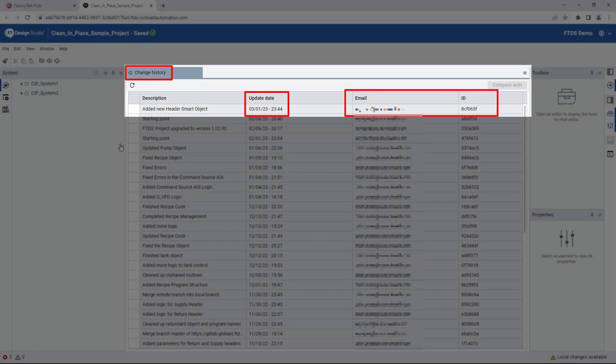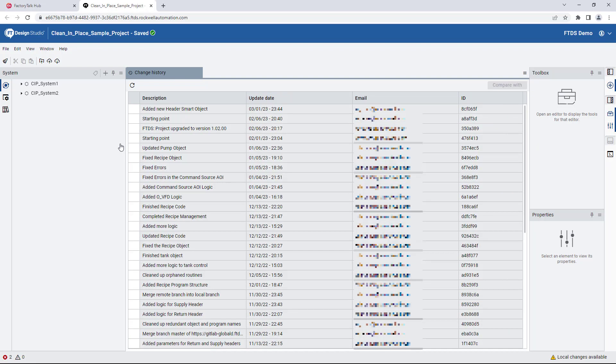In order to share these committed changes with other users, we need to push our changes to the remote server or repository. Pay attention to the change status bar after we click on the push icon.